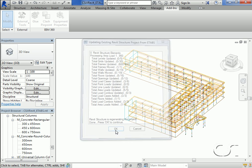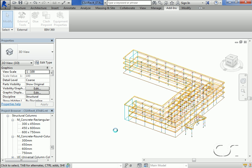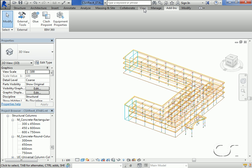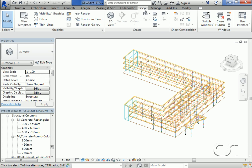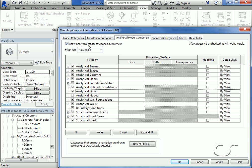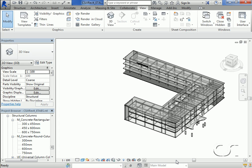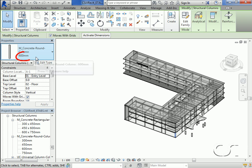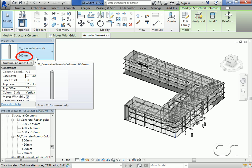With the model updated, we will return to the architectural view. Clicking on our modified column, note that the column now shows up as a 600 millimeter column as modified in ETABS.